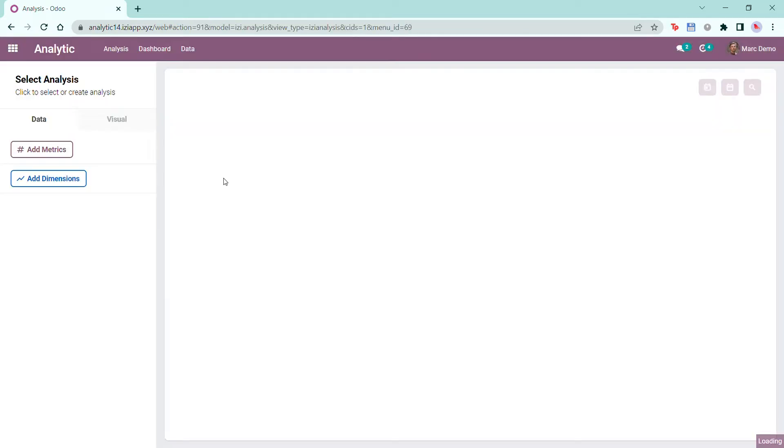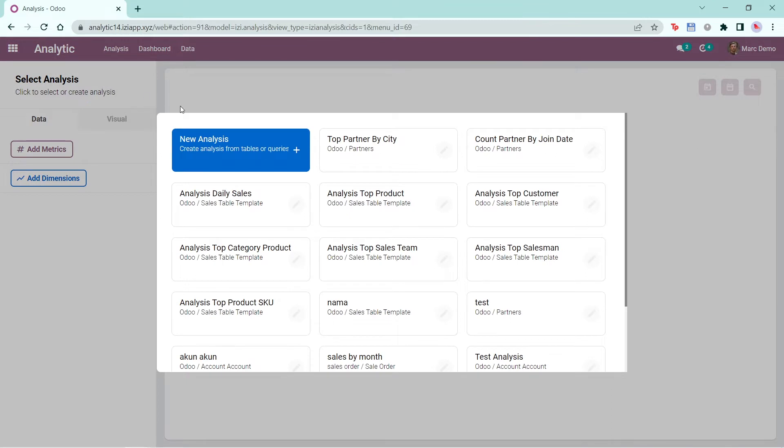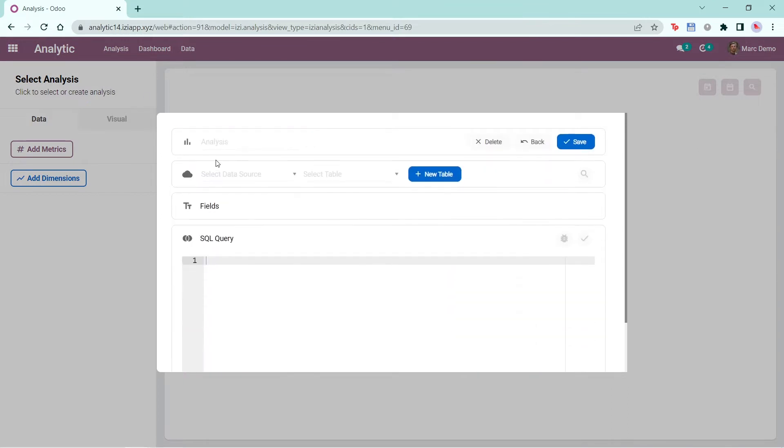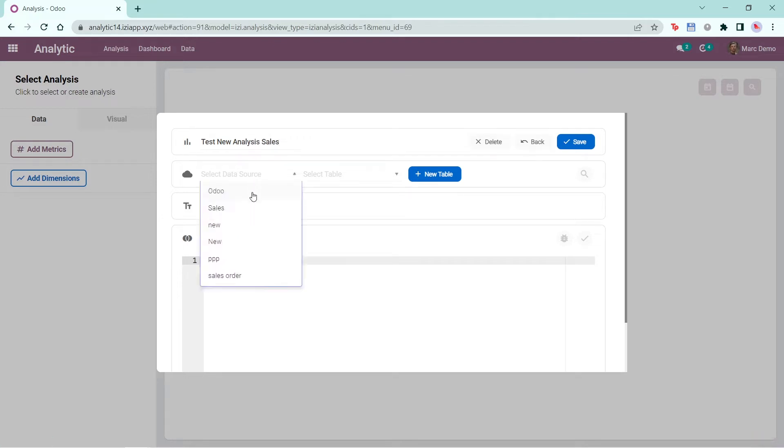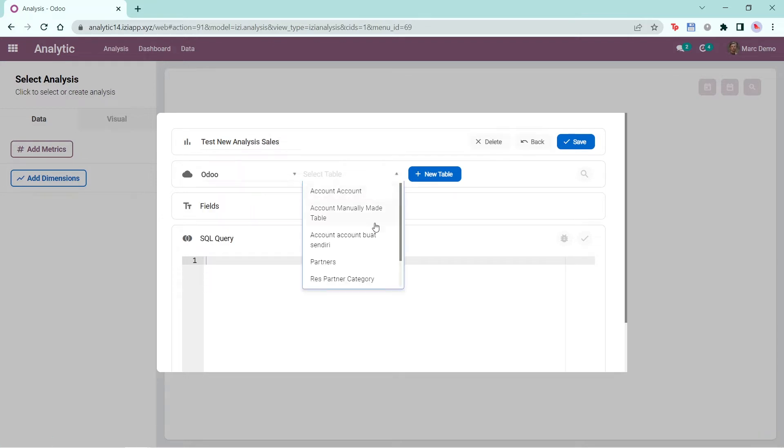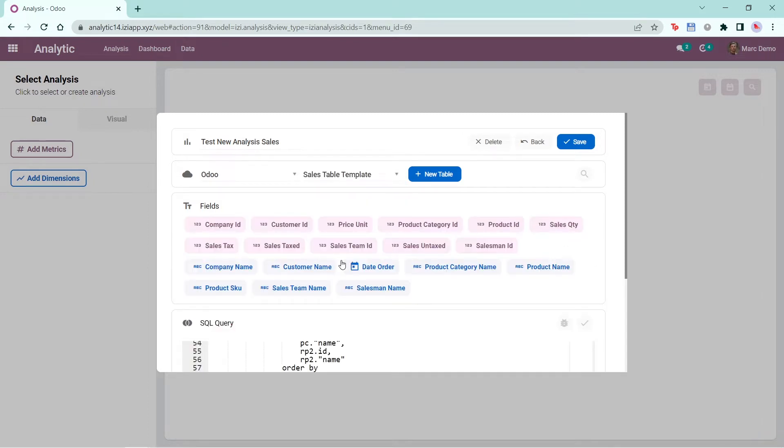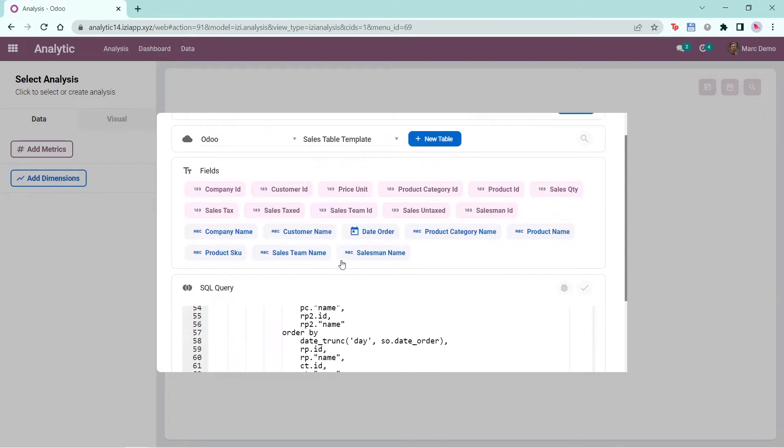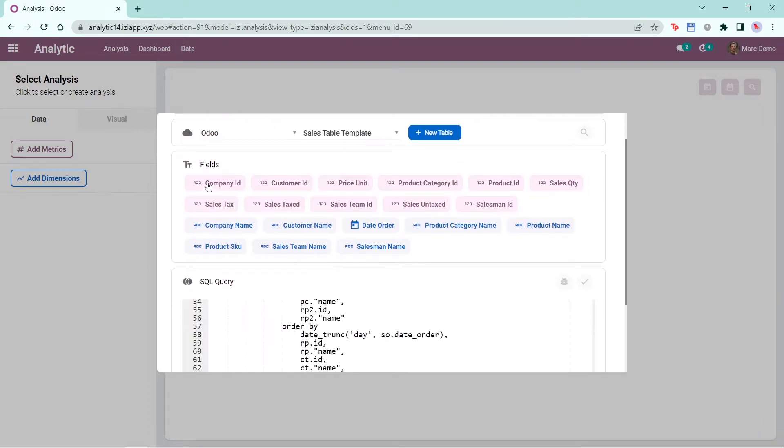Click on the Analytics module, then click Select Analysis and make a new analysis. Write the name of the analysis, select the data source you want, then select the table. Here I'll choose Sales Table Template, which is the template that EZ Analytics dashboard created and provided for you.